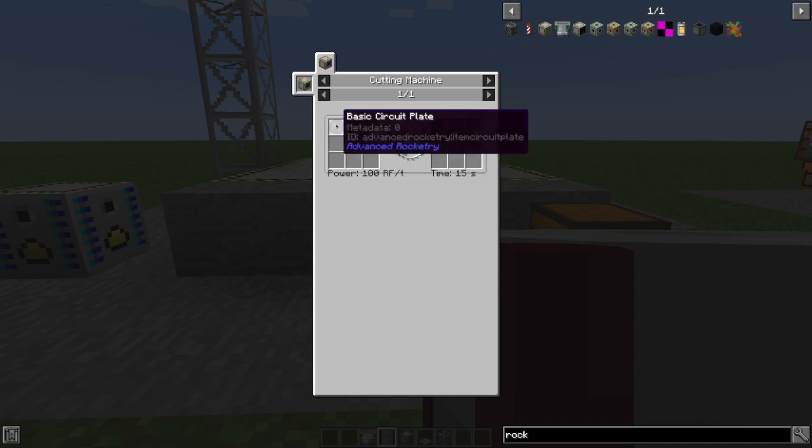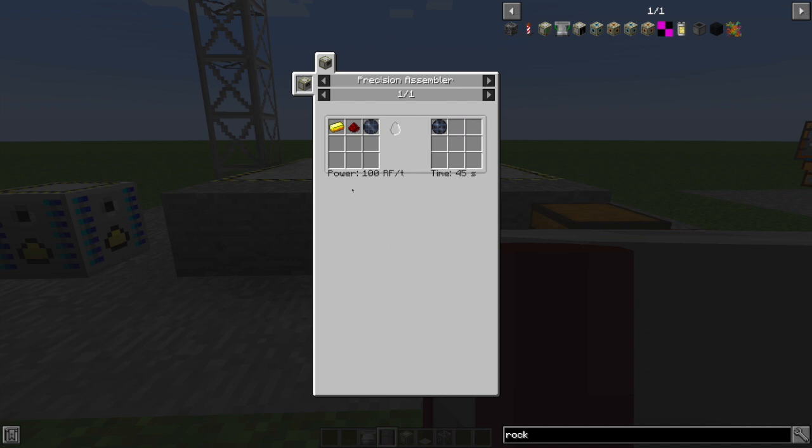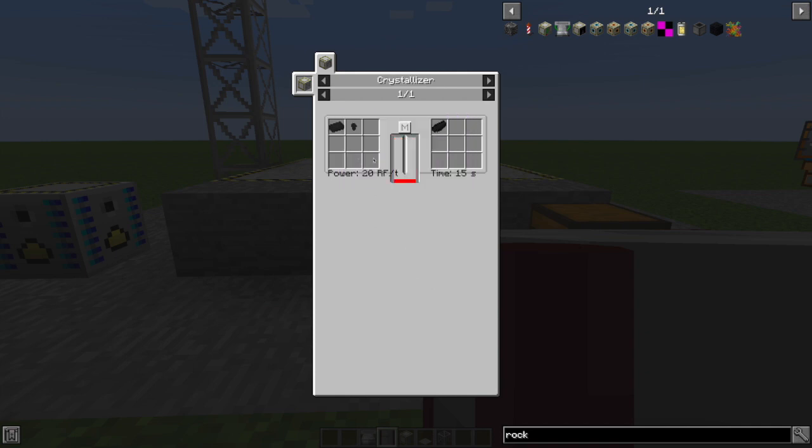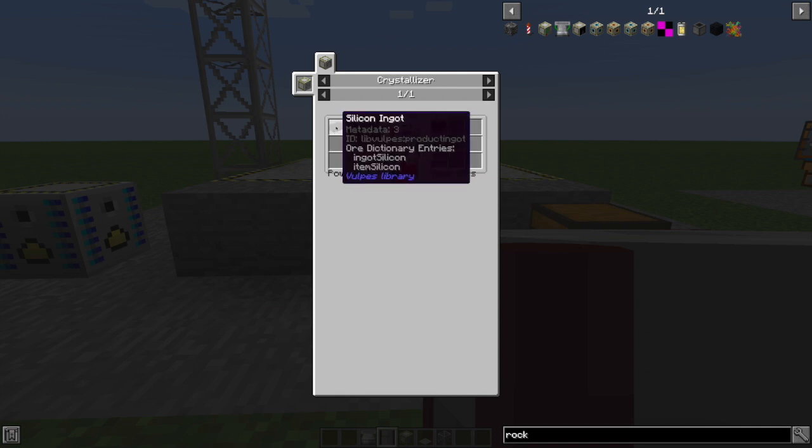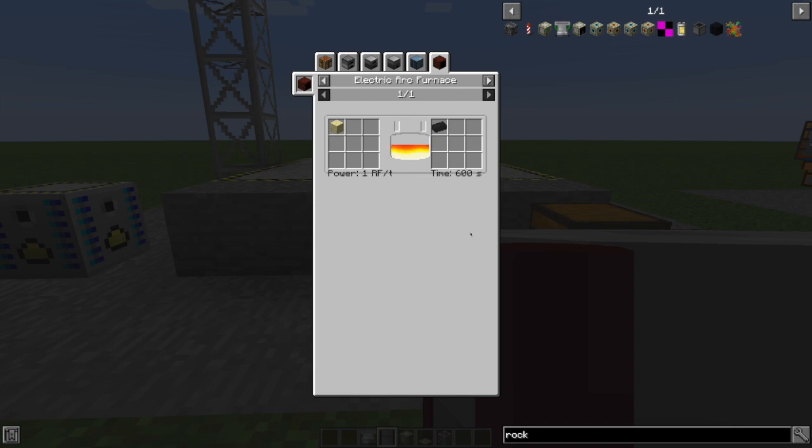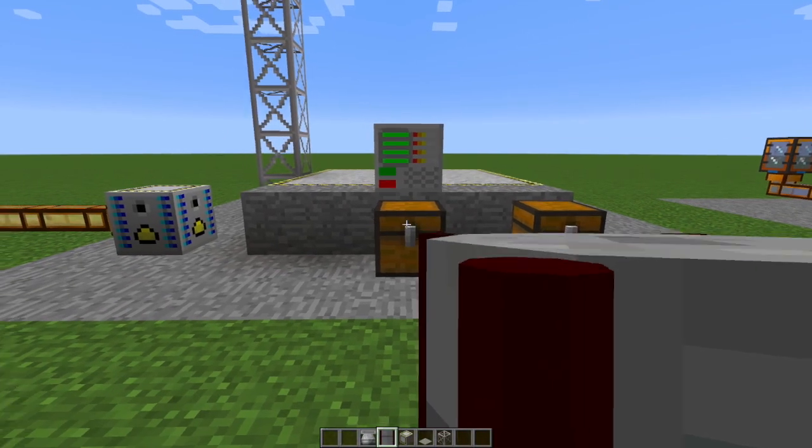And this is produced by cutting, on your cutting machine, a basic circuit plate, which you can make in your precision assembler like so. And of course, silicon wafers are from silicon bulls, which are from silicon itself, which comes out of your arc furnace.